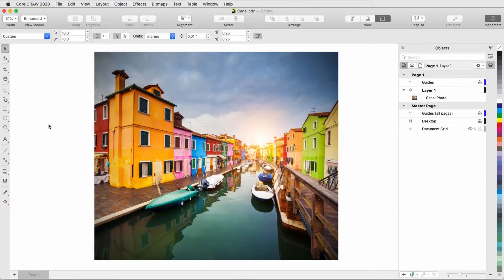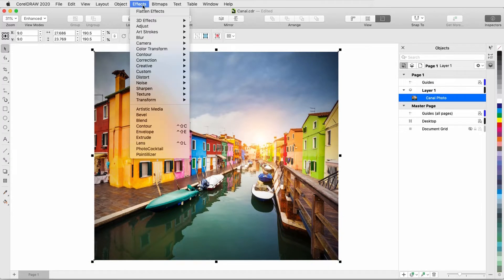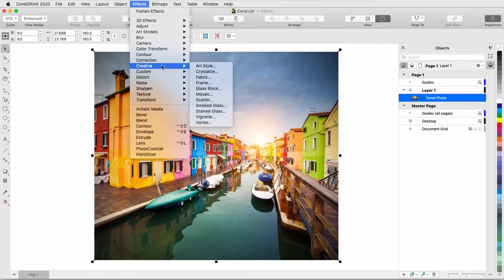For my first example, I've imported this photo. With the image selected, I can find the art effects in Effects Creative Art Style.